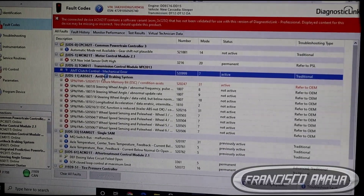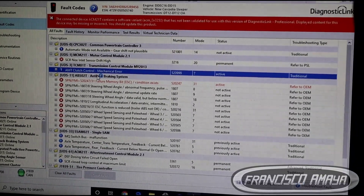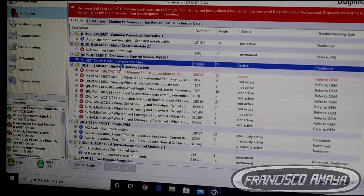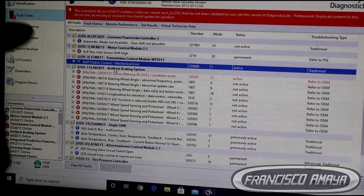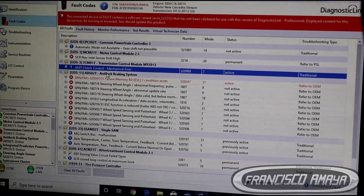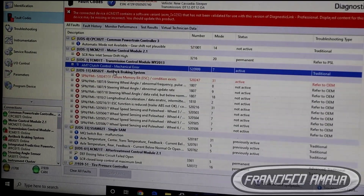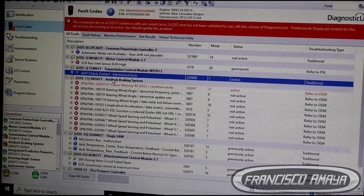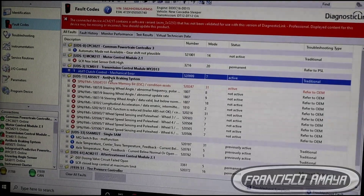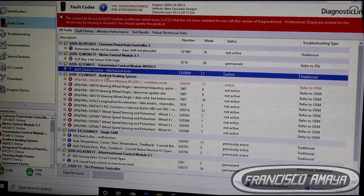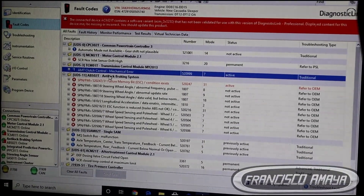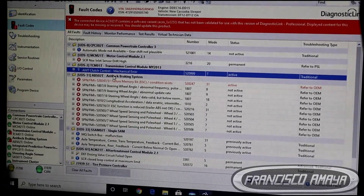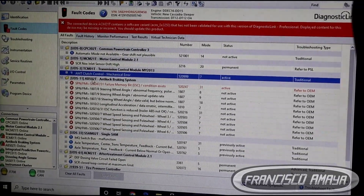Now what is the issue? This code can happen for many different reasons: it can happen because the clutch is not good, it can happen because the actuator is not good — the clutch actuator — or it can happen because of any type of malfunction of both of them.